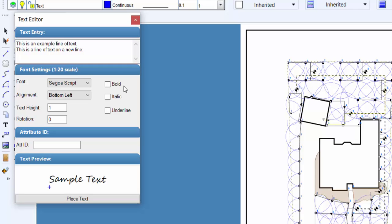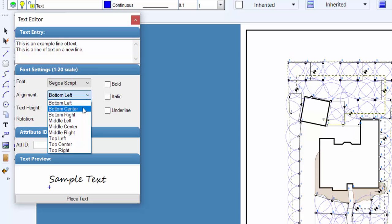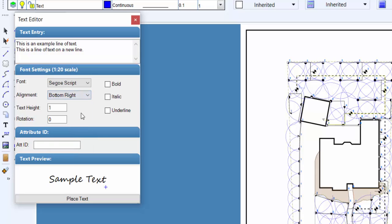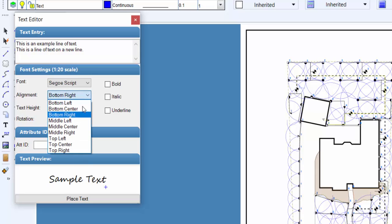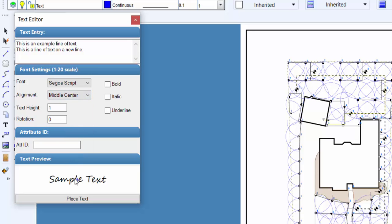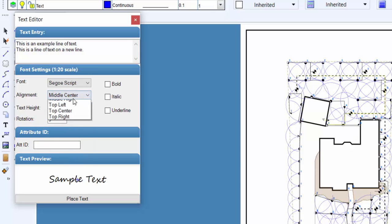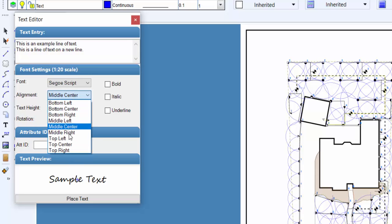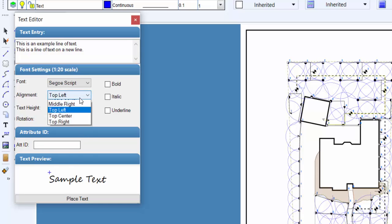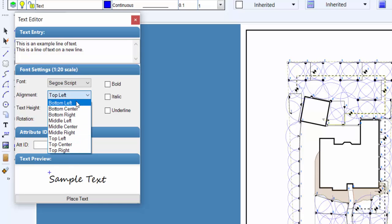Adjust the alignment of the text by clicking on the alignment drop down menu and clicking on the selection of choice. The alignment determines the position of the text in relation to the mouse cursor during placement. The alignment location is shown in the text preview window as a small blue plus sign.